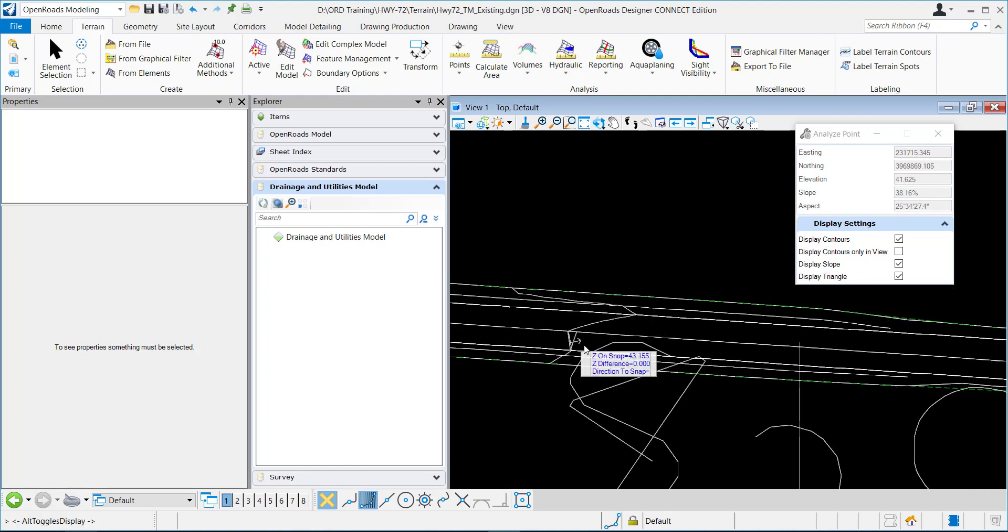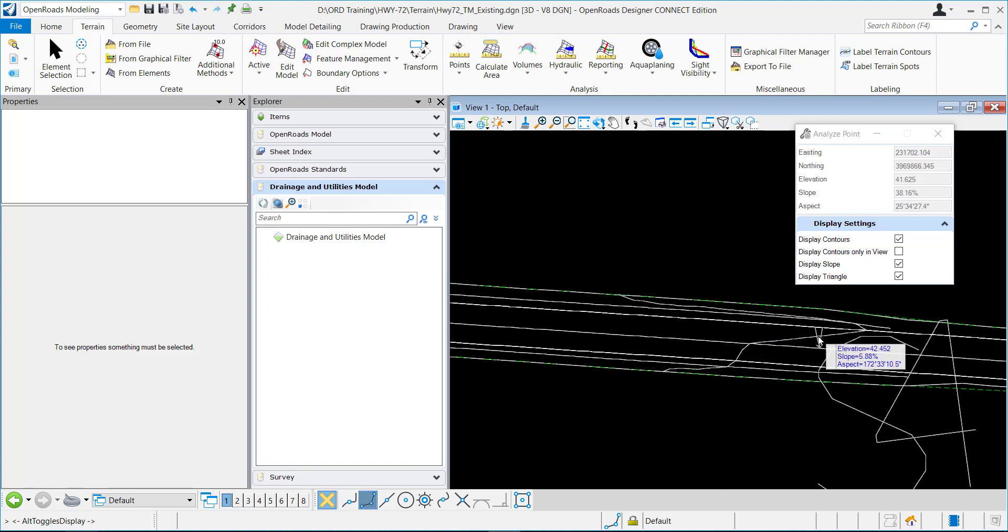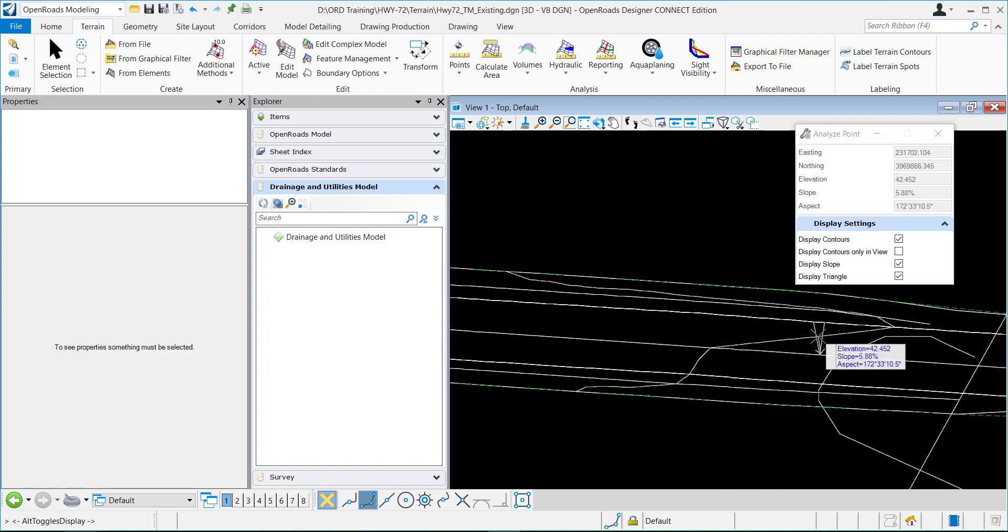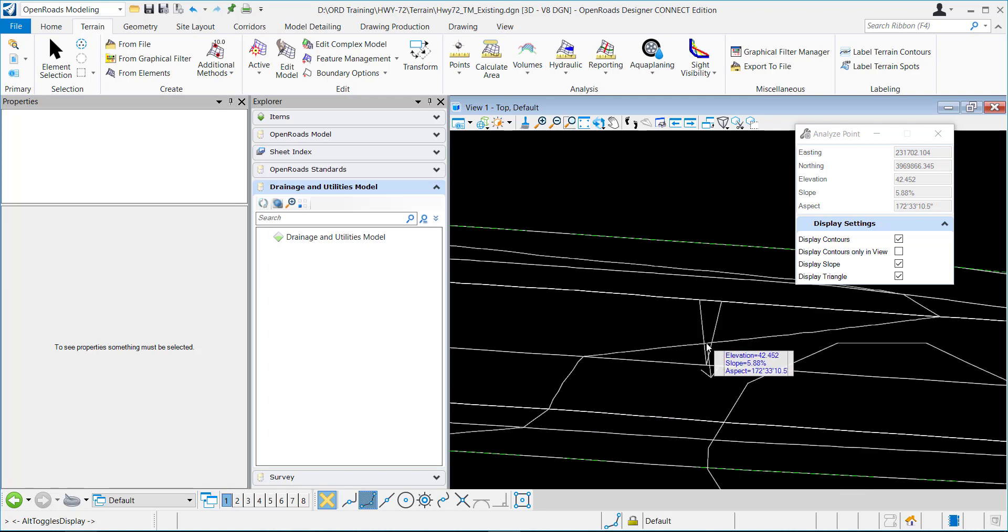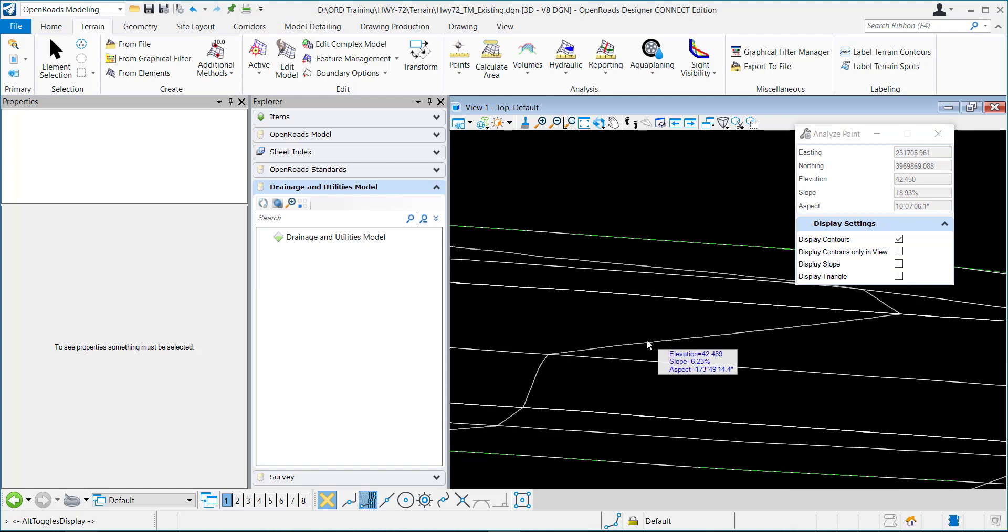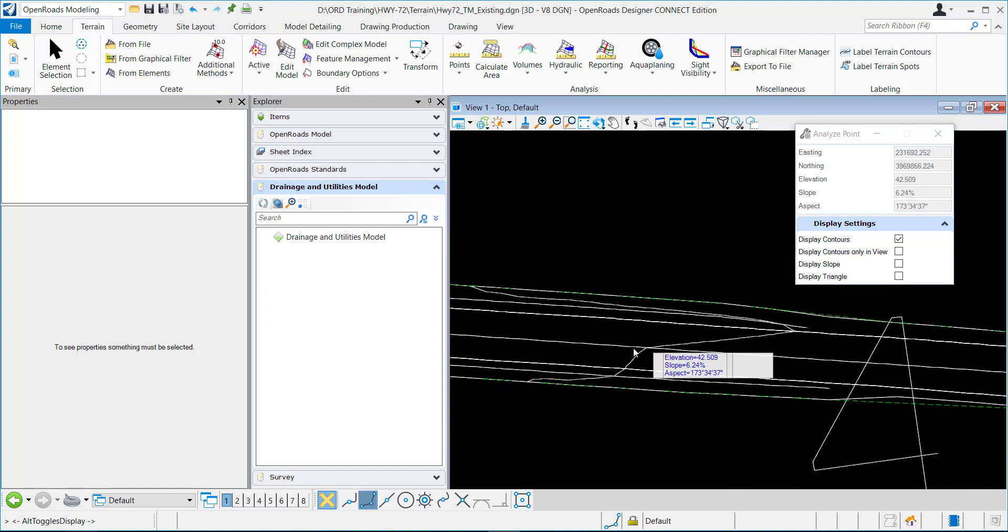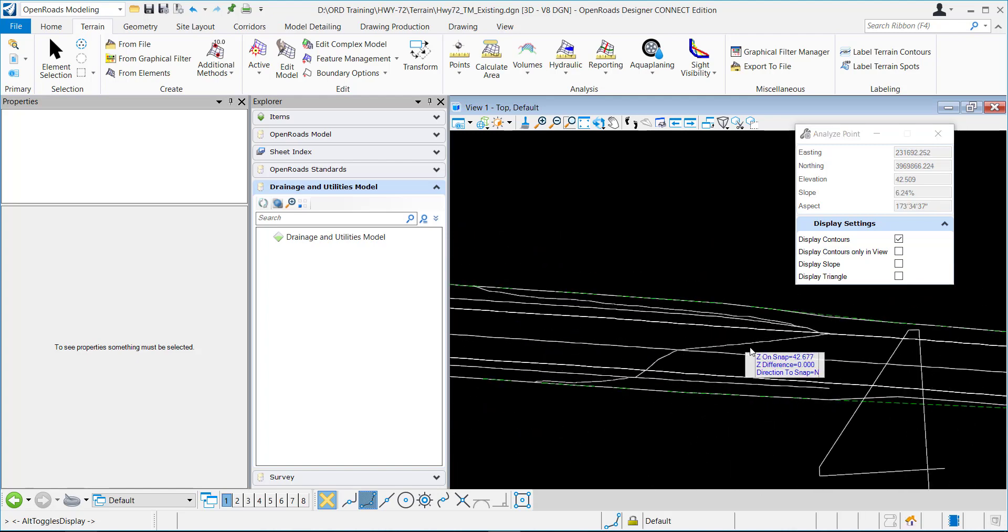You can see as I'm dynamically dragging my mouse, it's displaying the triangle, the slope, the contour. I could uncheck these, and it's just doing the contour as I drag it down.